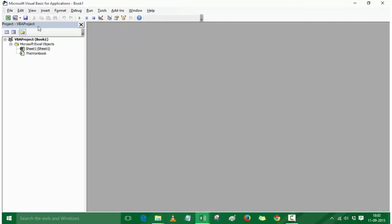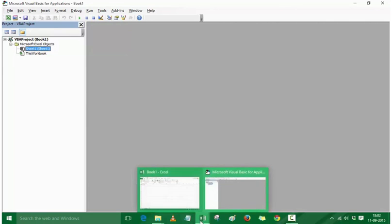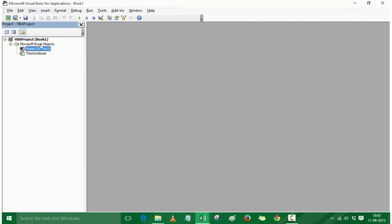The first thing to note here is the Project VBA Project window, called the Project Explorer window, where you would see all the workbooks. As of now I only have one Excel workbook open, which is Book 1, so it says VBA Project Book 1.